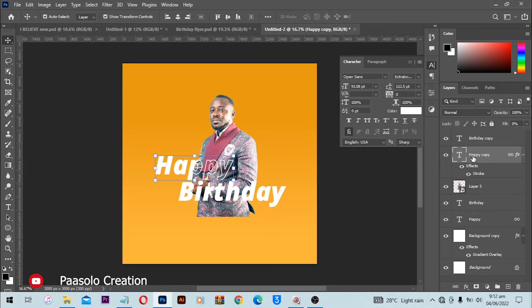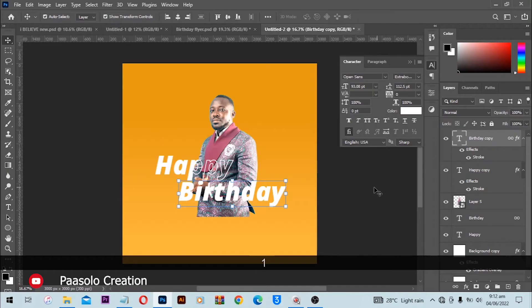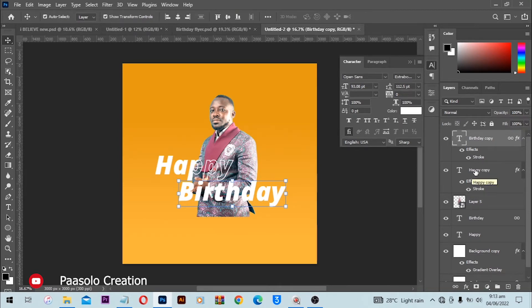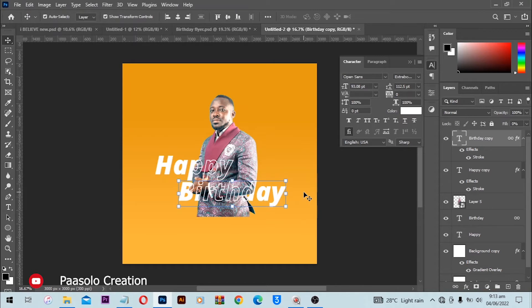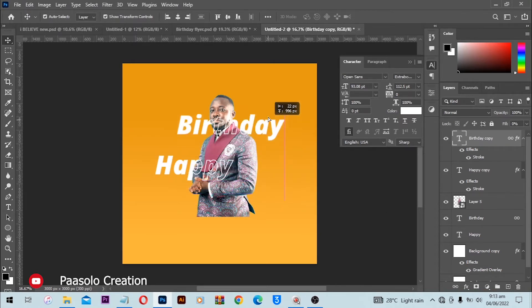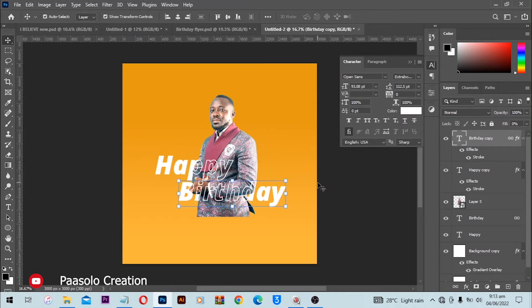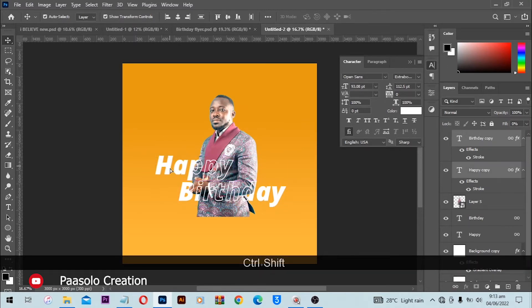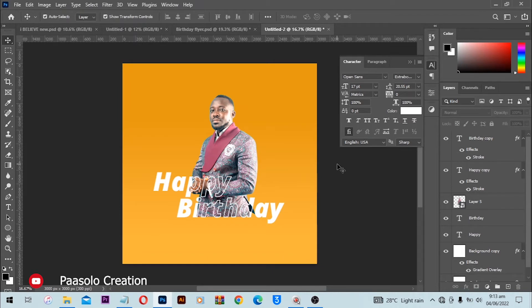We have to apply the same thing to the 'Birthday' layer, but we don't want to go through the same steps again. We can hold Alt or Option and click and drag on the FX icon to copy it. Boom, there we have it — but the blending option didn't fully apply, so double-click on the effect, reduce the fill opacity to zero, and click OK. Now when you click and drag the text anywhere, the stroke effect follows — that's one magic thing about this.